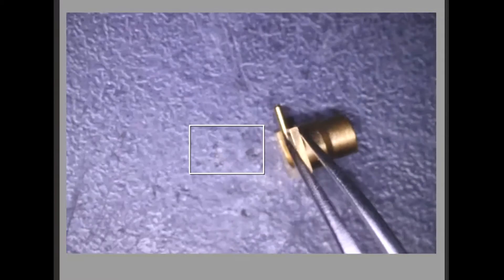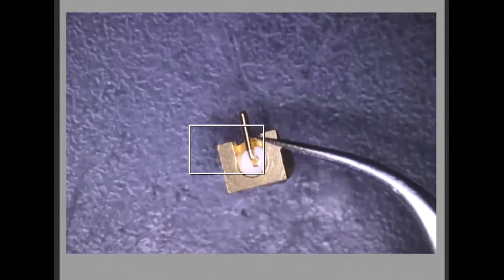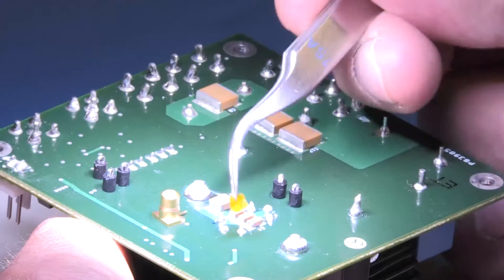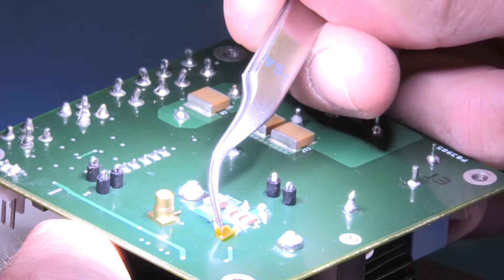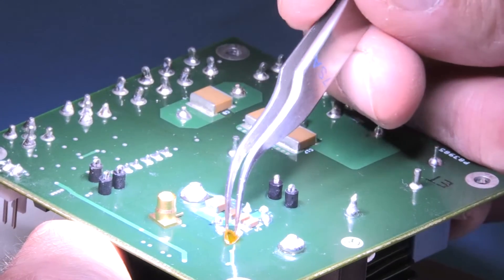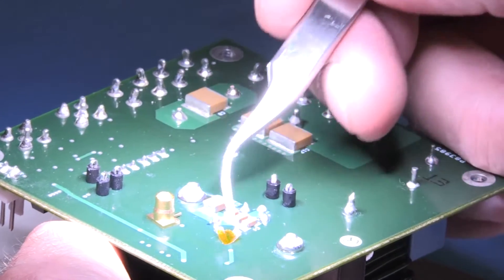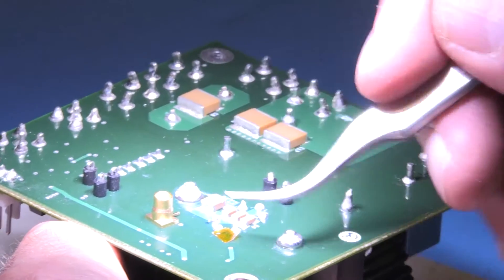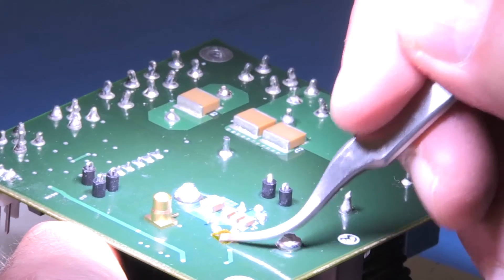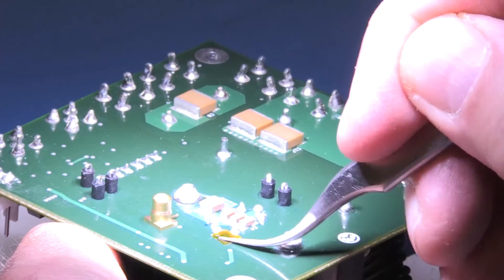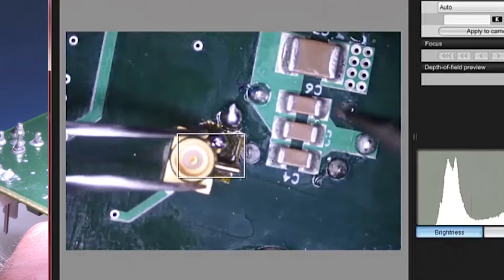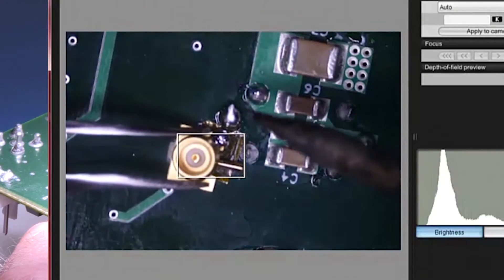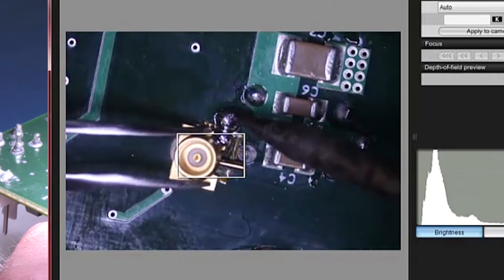We want to make sure that we don't accidentally short the gate and source through any pin holes in the solder mask. So we'll position the connector in the approximate location where we want it, get a footprint, and then put down a small piece of Kapton tape. We can now solder the body of the connector to the source node.